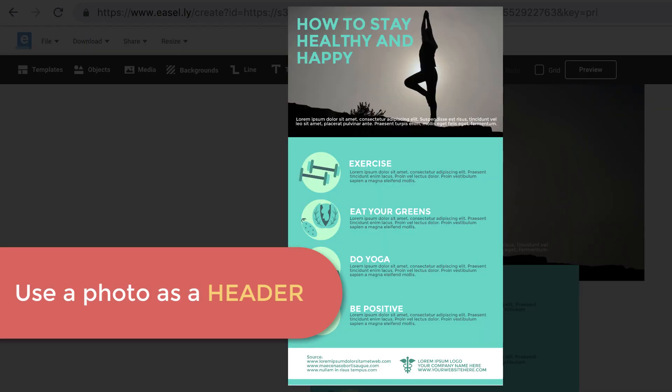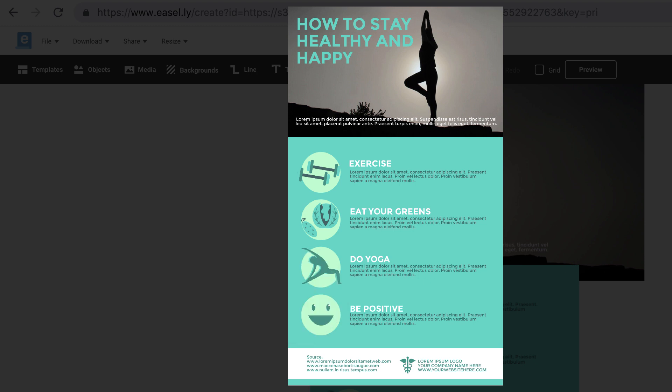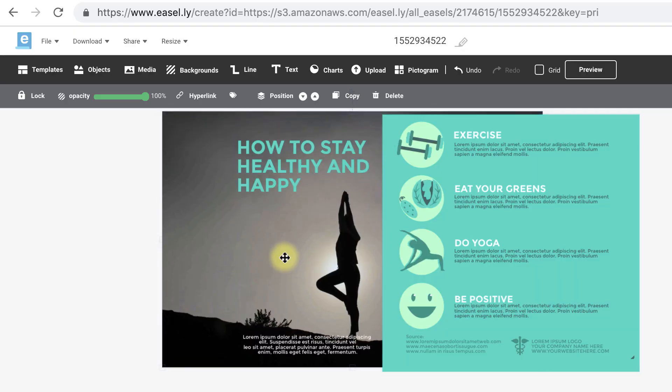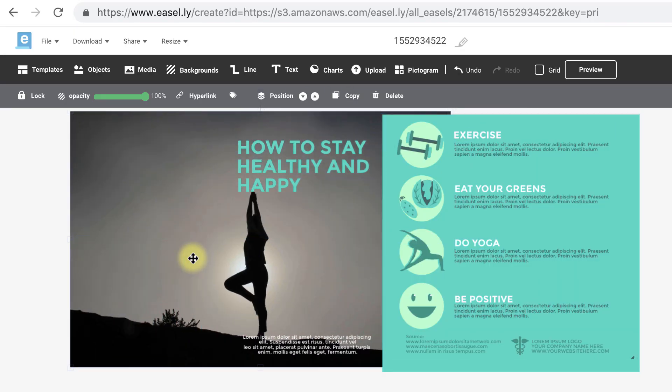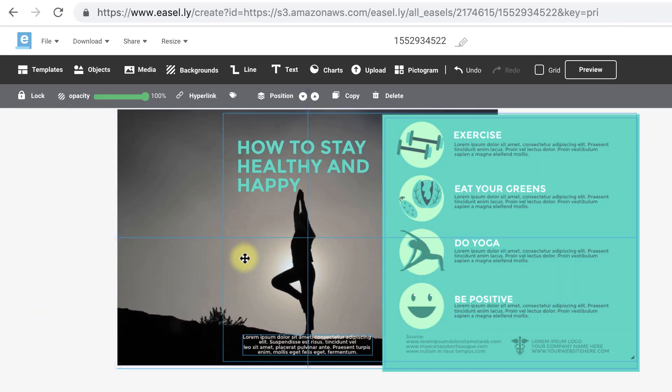Play around with the layout by using a photo as a header for your infographic. A header at the top is most common, but a side header is certainly another option.